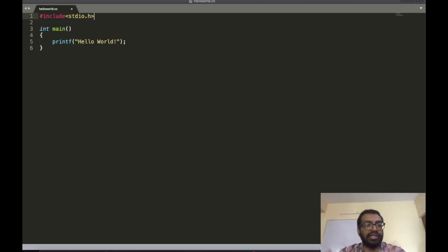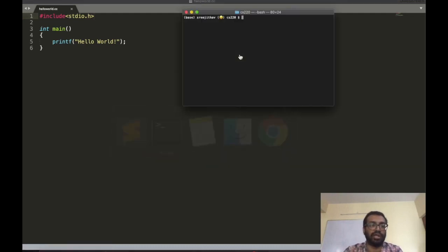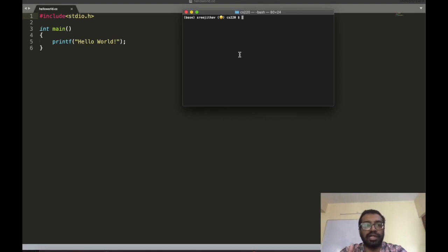stdio.h has commands on how to display hello world onto the screen. I've included that and now I can run this program. To run a C program there are two steps: the first step is called compilation, and the second step is execution.